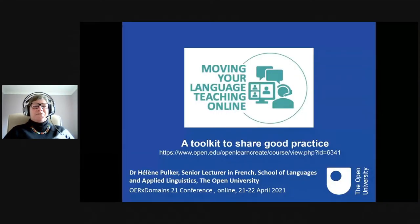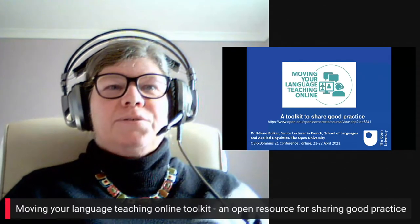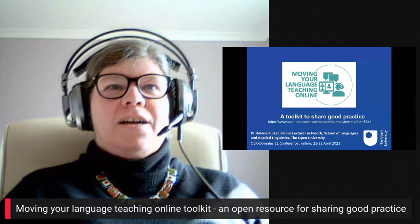Welcome to the Domains 21 track. Hello everyone, thank you for listening to this talk. I'm Elaine Pulker. I am a senior lecturer in French in the School of Languages and Applied Linguistics at The Open University, and also an open educator and open researcher. I'm here today to give you a talk about a toolkit that we have recently developed to support teachers to move their language teaching online.